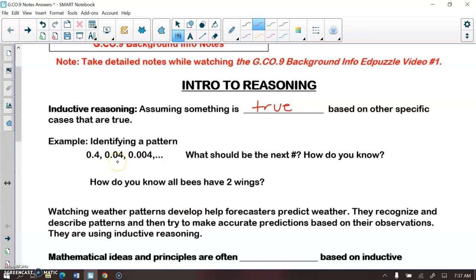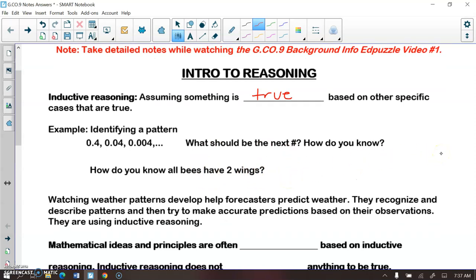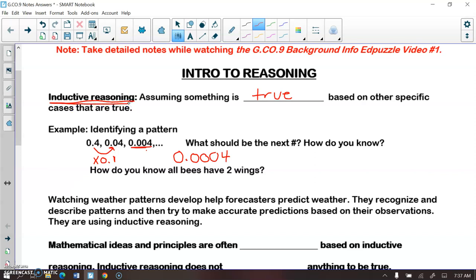For example, in the following sequence: 0.4, 0.04, 0.004 — what should the next number be? There's a pattern happening each time: we're multiplying by 0.1 to get to the next number. So if I take the last number and multiply it by 0.1, I get 0.0004. We were able to make that conclusion using inductive reasoning — we saw what's happening with the first three numbers and assumed that pattern continues.